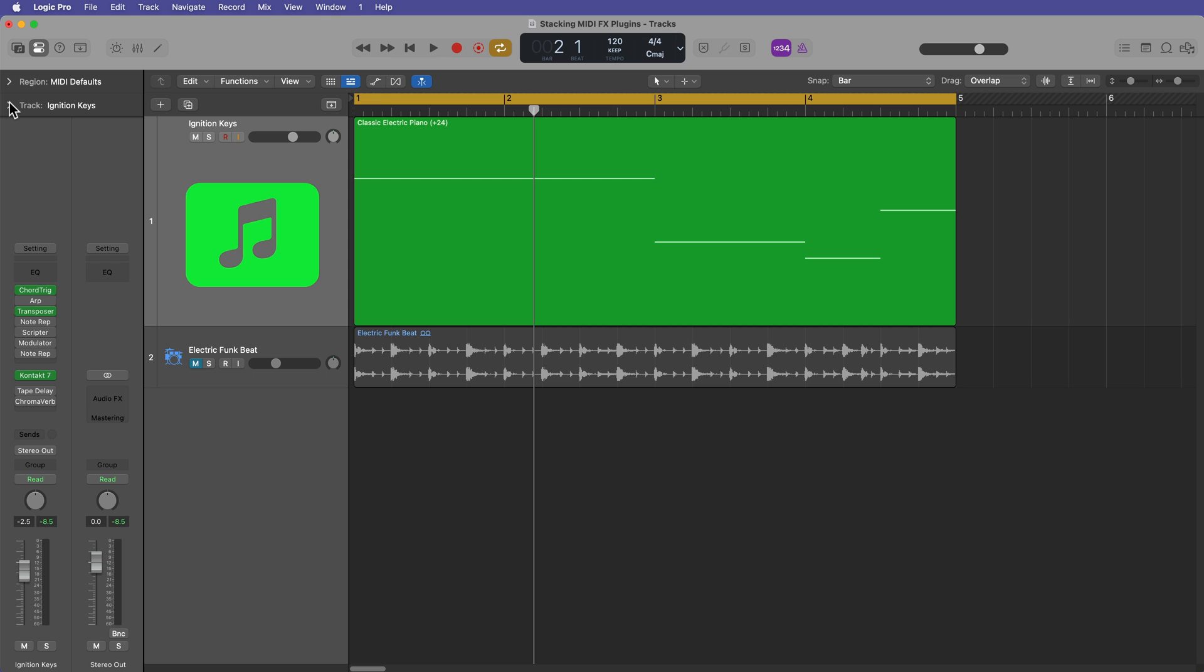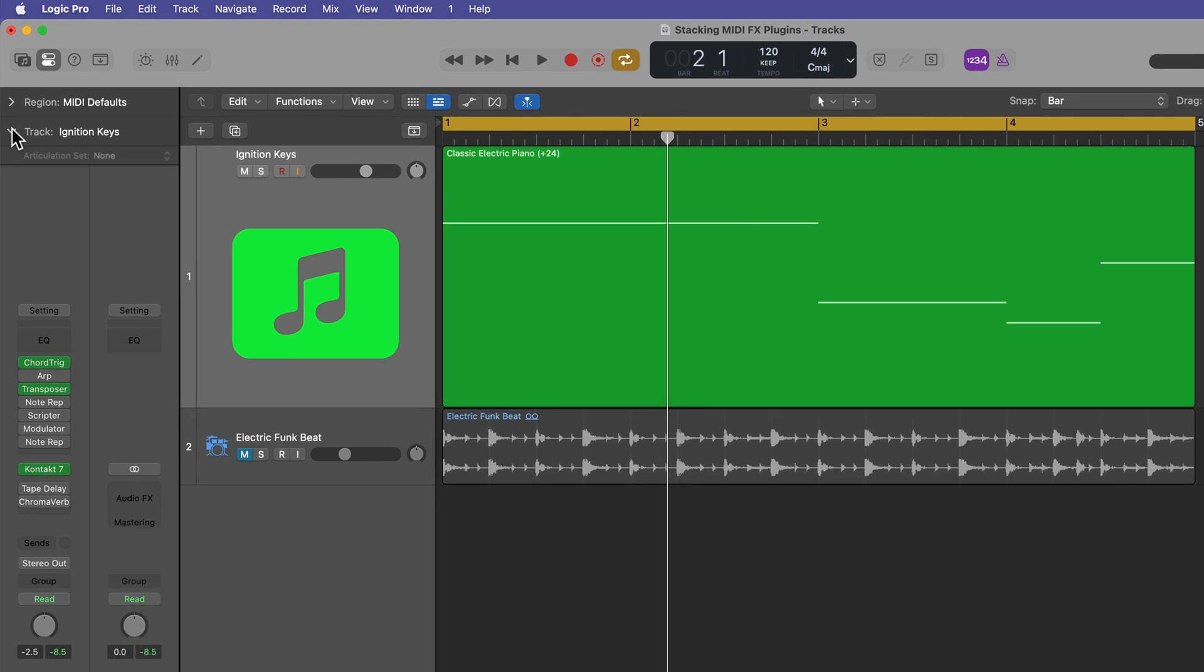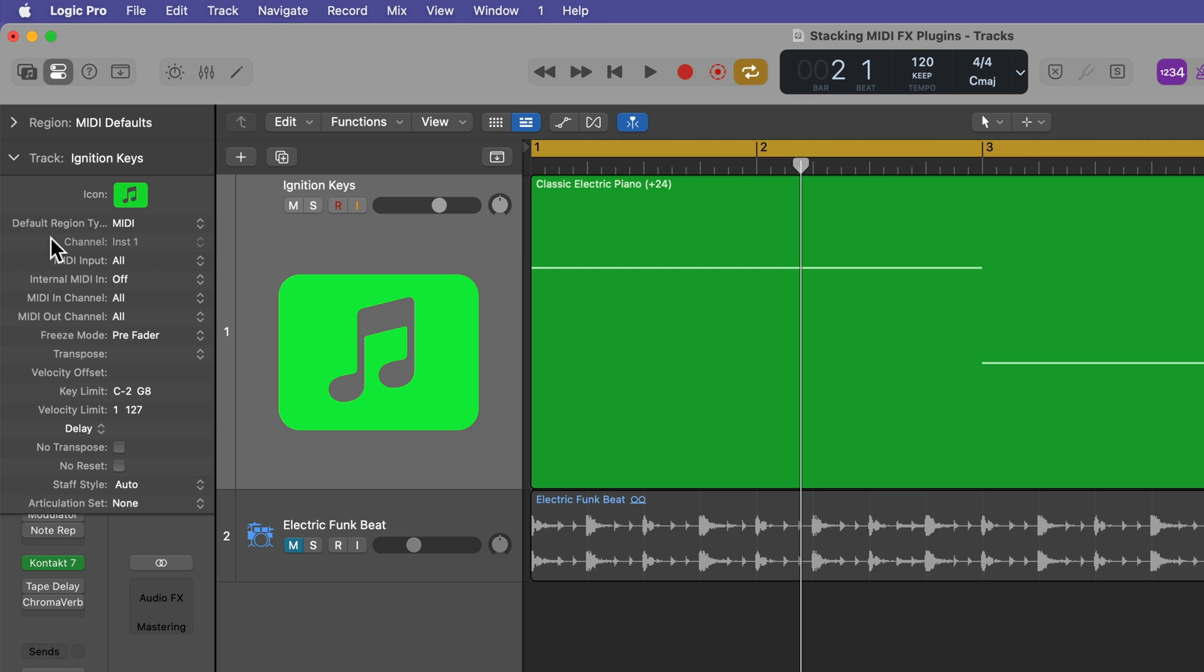Hey, what's up everyone? This is Music Tech Help Guy, and in this video, I want to talk a bit about the new internal MIDI routing features in Logic Pro 11.